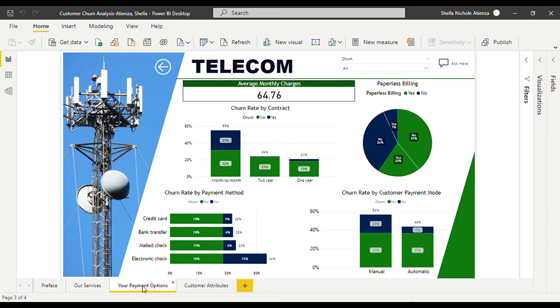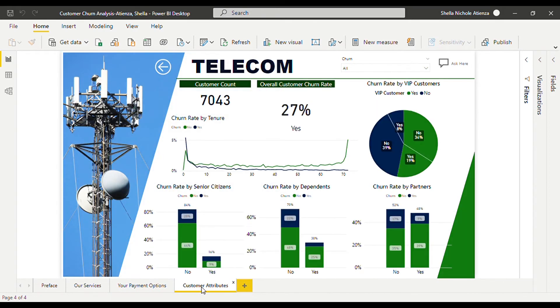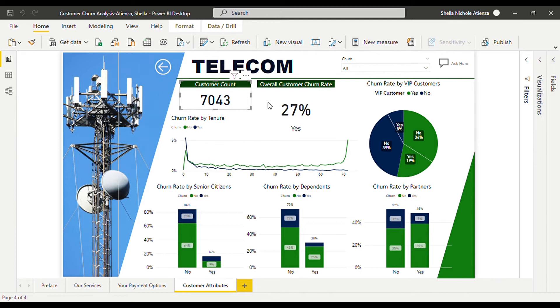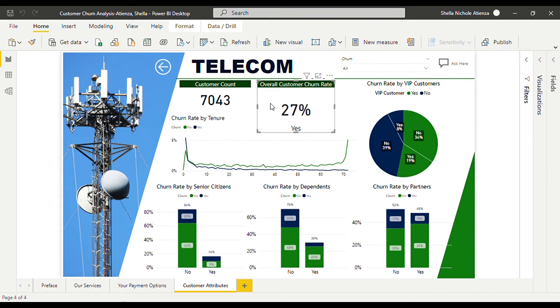Let us now know our customers by clicking to the page allotted for customer attributes. We can see that we have a total of 7,043 customers and 27 percent of them have churned which means that 1,902 consumers have stopped using our services.